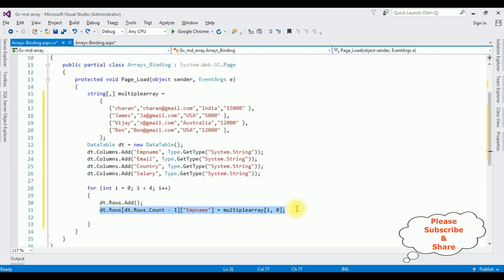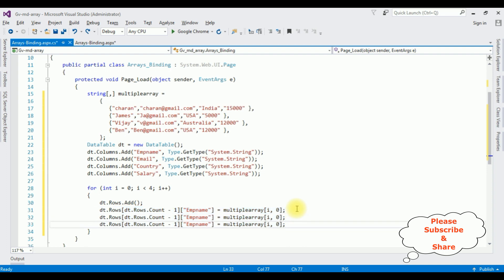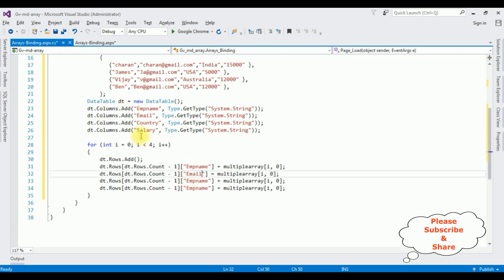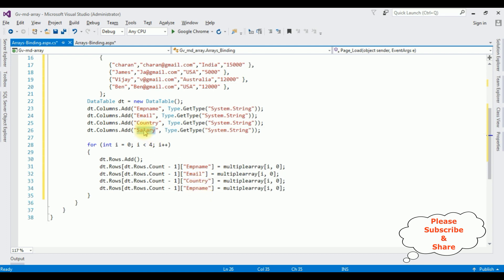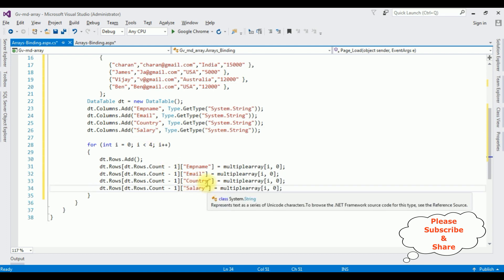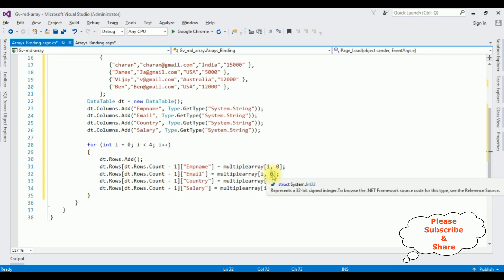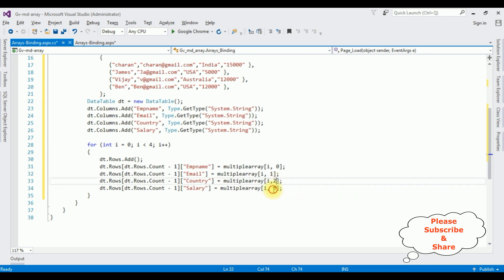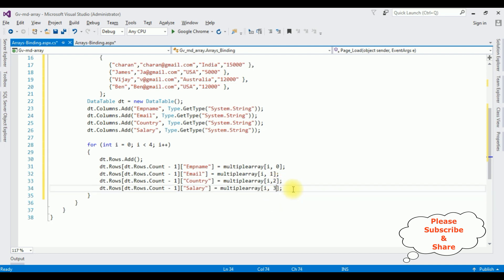So let's copy this one, paste here. The second one is the email, copy this one and paste here. Country. The last one is the salary. And we need to change the multiple arrays here: one, the first, second column, the third column, and the last one is the fourth column.